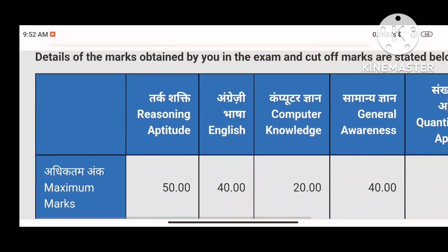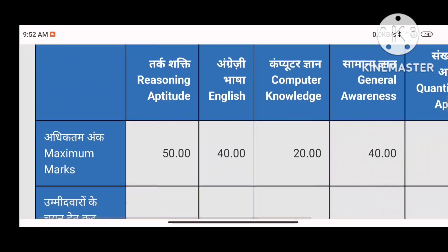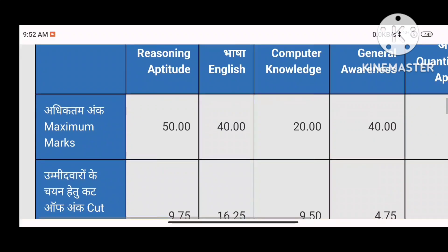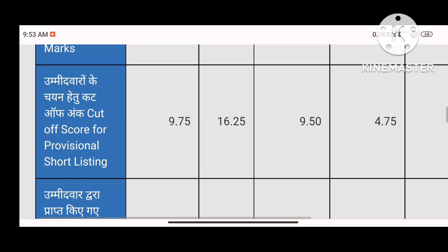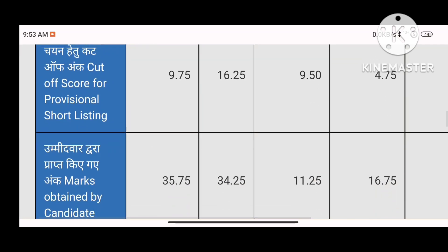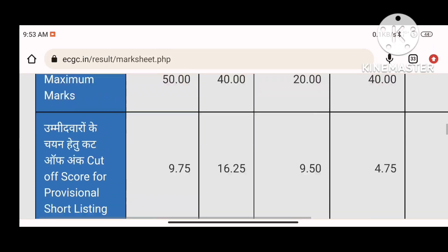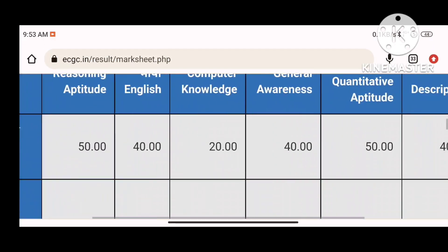For General Awareness, I scored a little less — it was a bit tough. I made 16.75 in General Awareness. The cutoff is 4.75 and my score is 16.75.